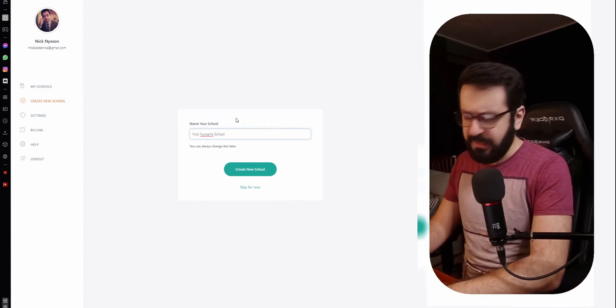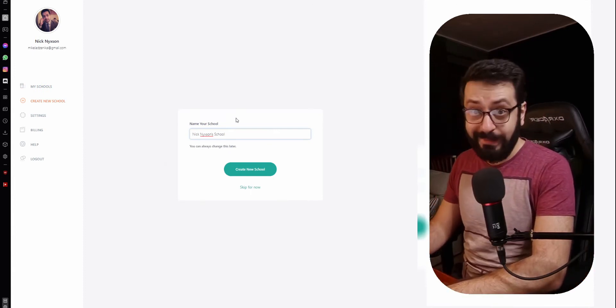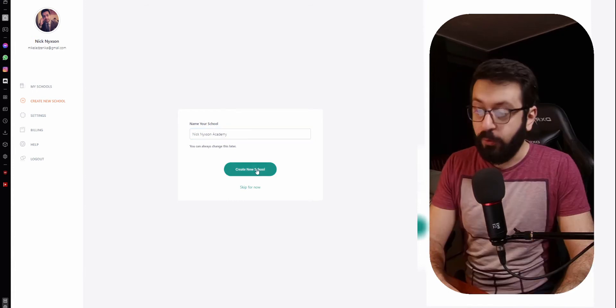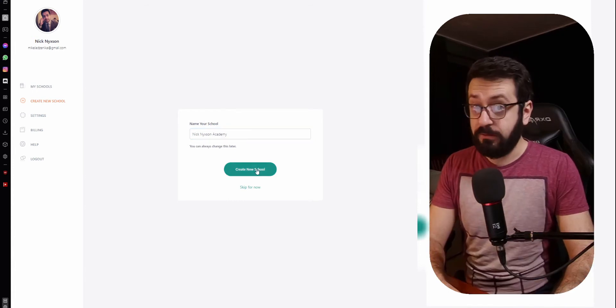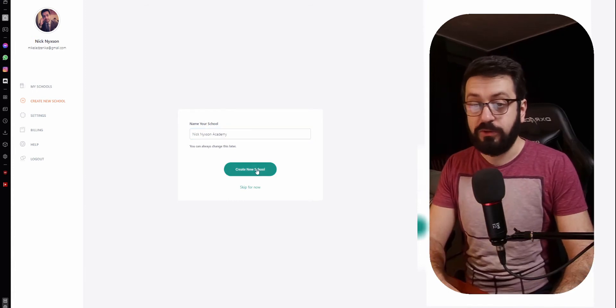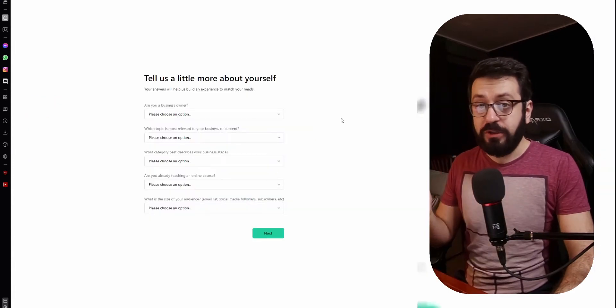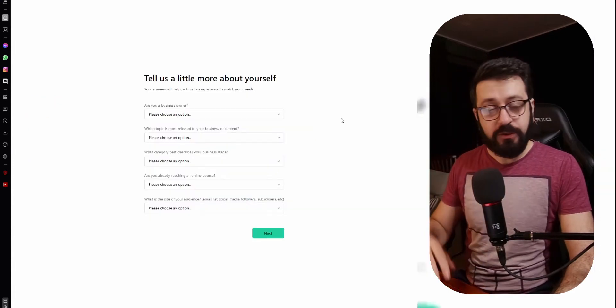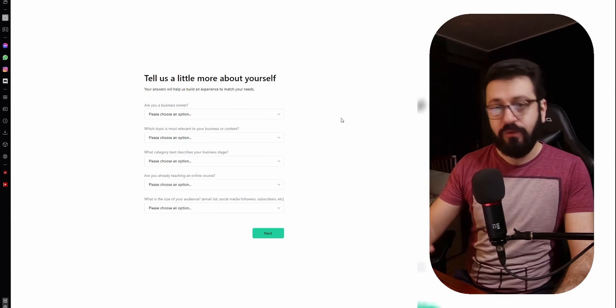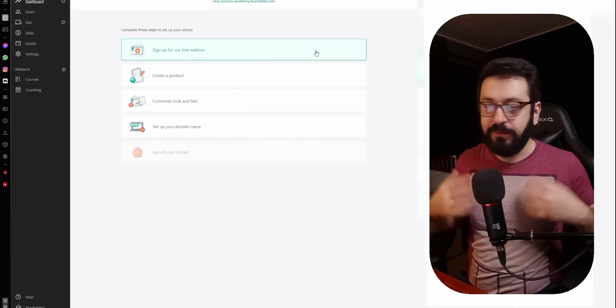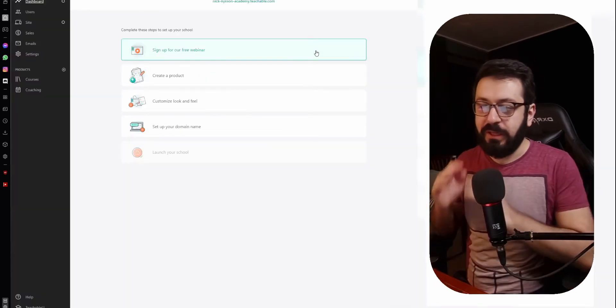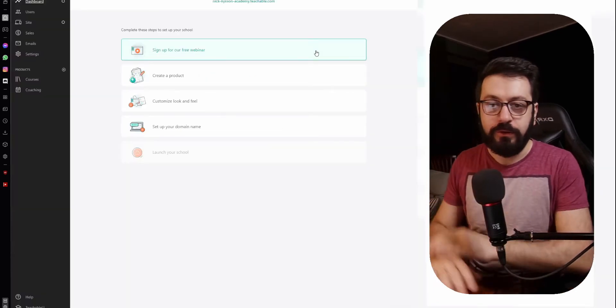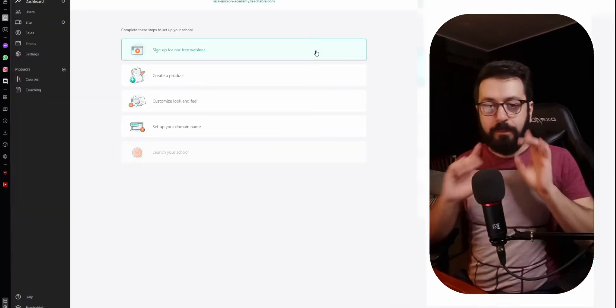Press it and you are going to name this school. I'm going to call it Nick Nixon Academy. All I need to do now is press "Create New School". Now it will take you to a survey — just answer the questions and move on to the next. After you do this, it will take you to your new school.